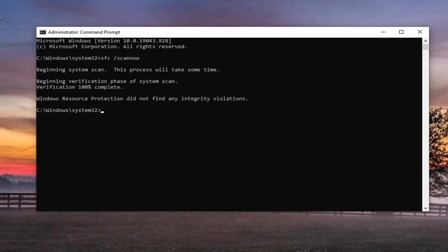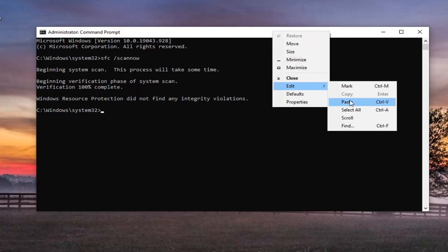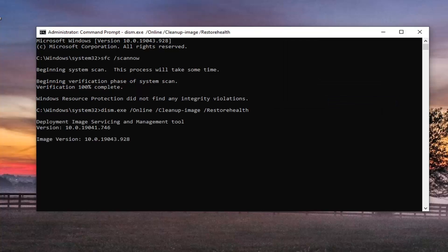And once that's done, you want to go paste the second command in the description of my video — the DISM command — and then go up to the top bar of the Command Prompt, right click on it, select Edit, and then paste that one in too, and hit Enter.